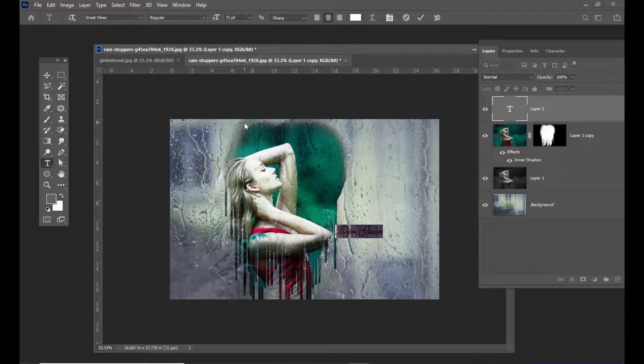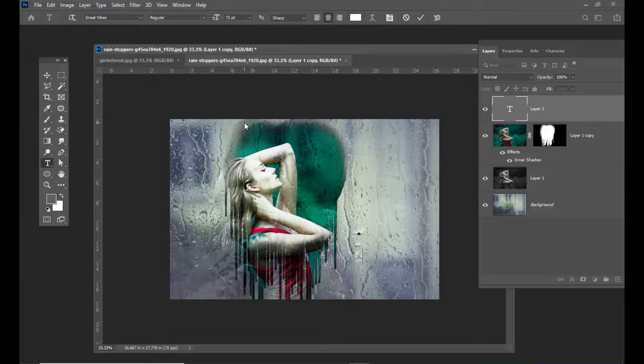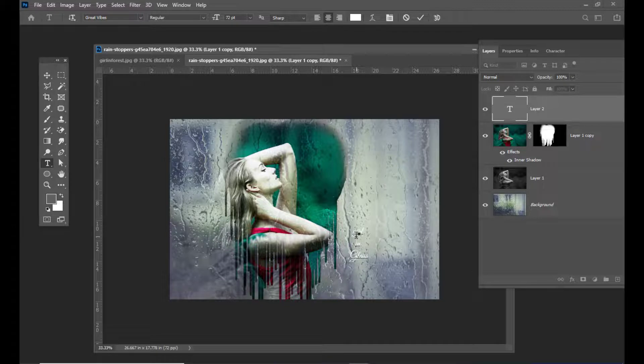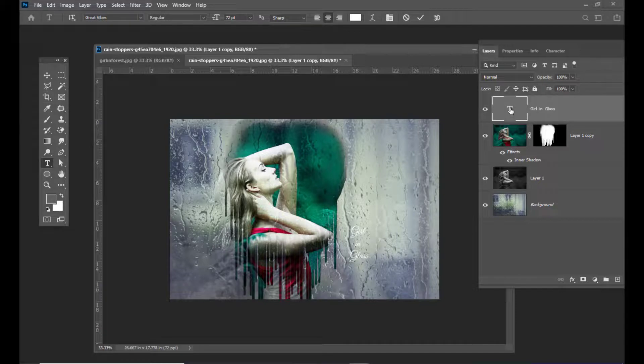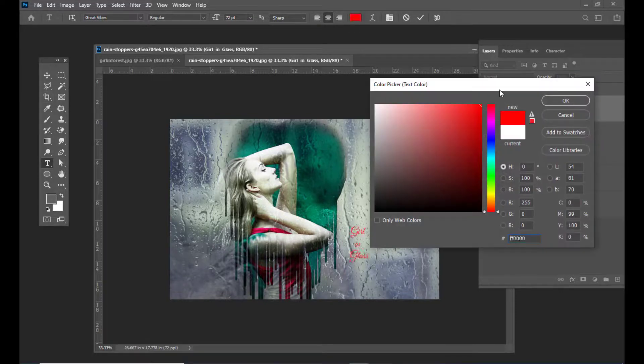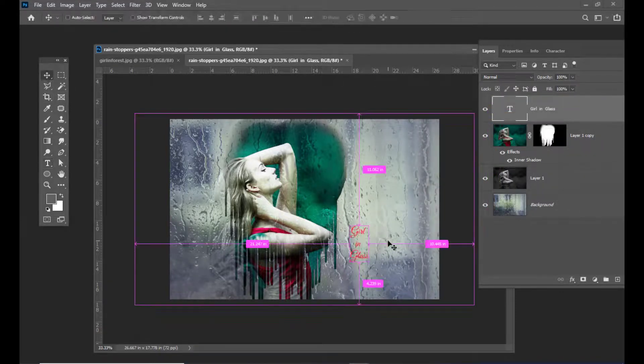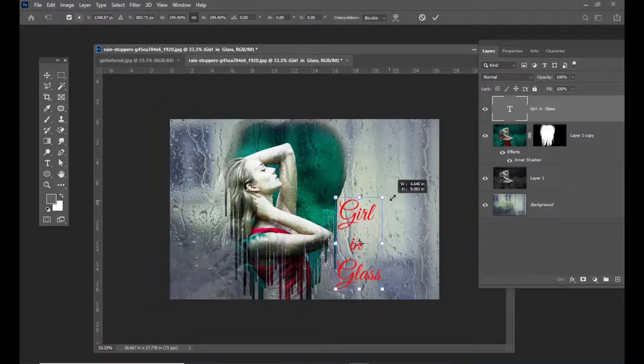I'll just type 'Girl in Glass.' We can simply change the color of the text and increase it.